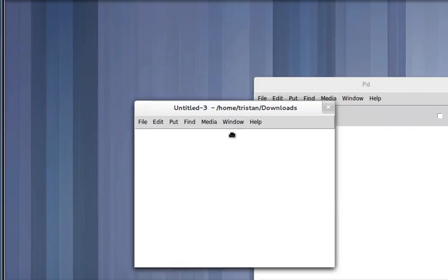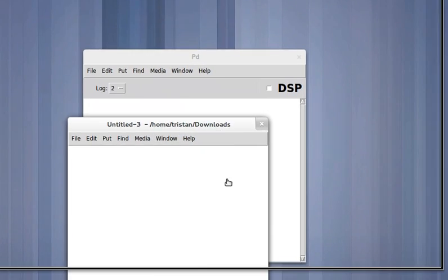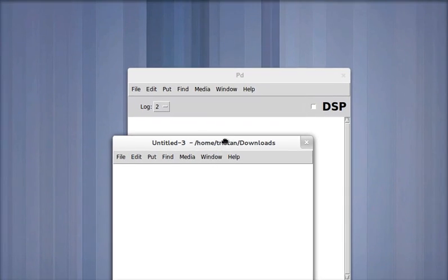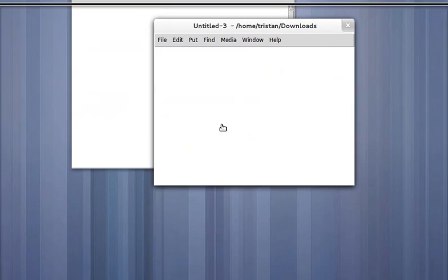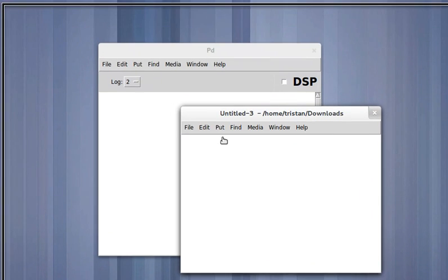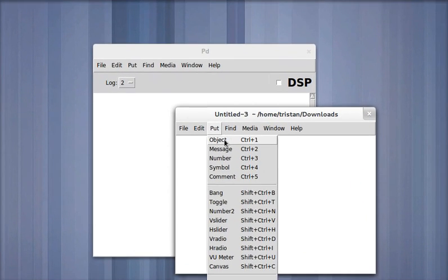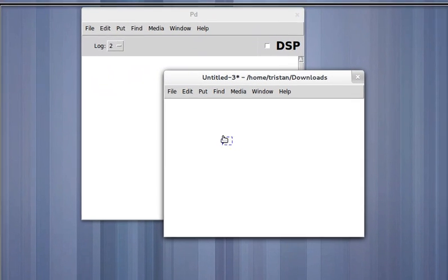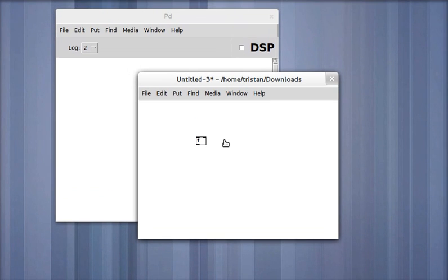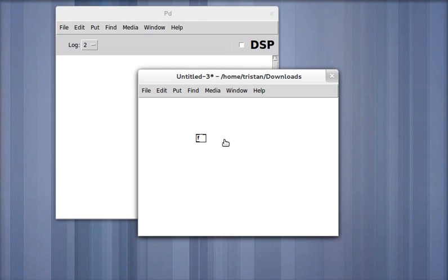So let's start with a blank patch as usual, and let's start with an object. It's just the letter F, and that stands for float. The float object is very simple. It holds a number. It's unexciting, really.